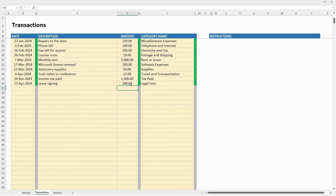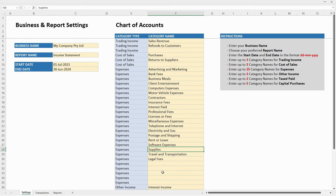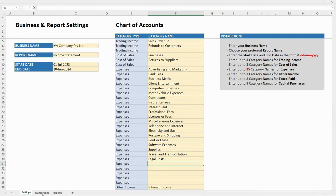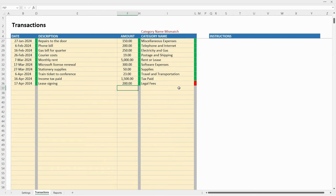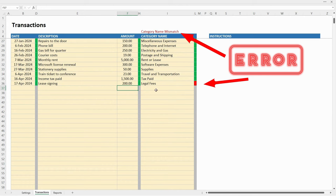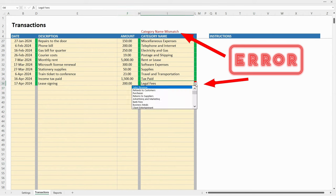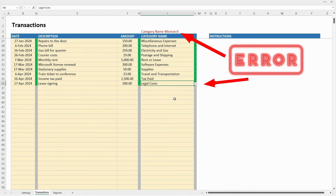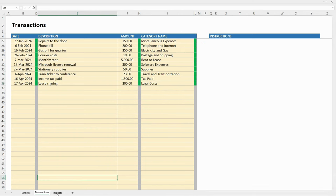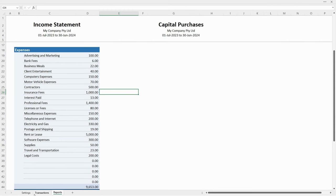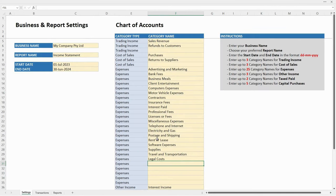The last error message to show you is what happens if you rename a category name. If I call that 'legal costs' instead, you can see it doesn't automatically change on existing transactions — they still say 'legal fees'. So if you change a category name you have to go through and find all your transactions and choose the right one again. That's why it's a good idea to make sure you've got your category names set up correctly before you put a whole bunch of transactions in.